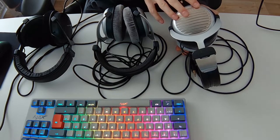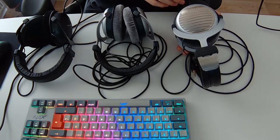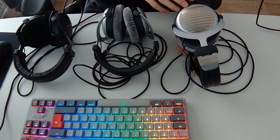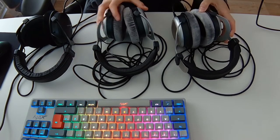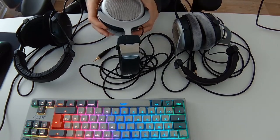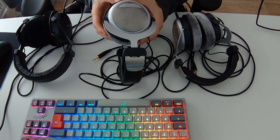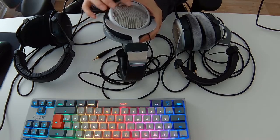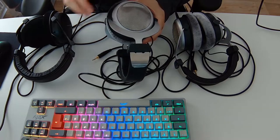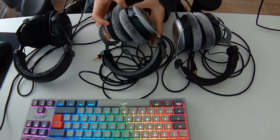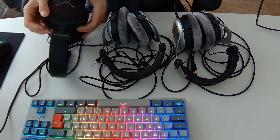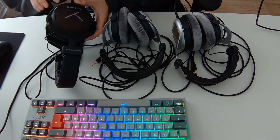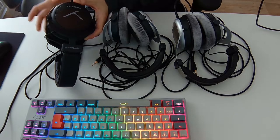For example, this is the Beyerdynamic DT990 Edition 32 ohm. So you have this nice little grille here. This is just a DT880 250 ohm, which has a different kind of grille. And the Tygr, which has the design of the 880 just in a different color and with the new Beyerdynamic logo.